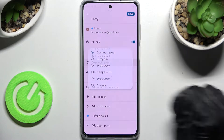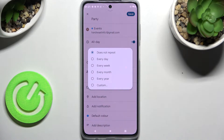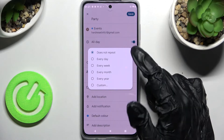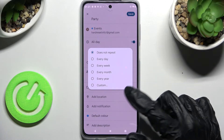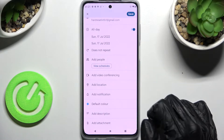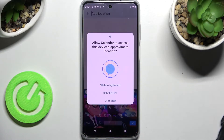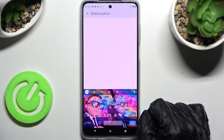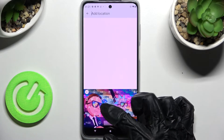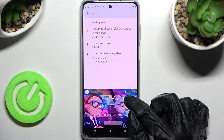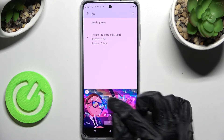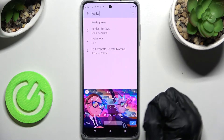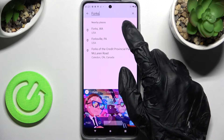Now tap on does not repeat and select one of those options if you wish your event to repeat. Then click on add location, choose while using the app only this time, and type in an address. Click on the correct result.